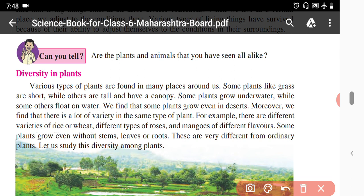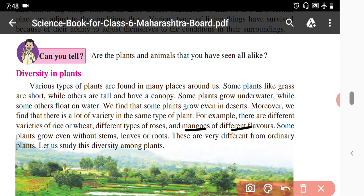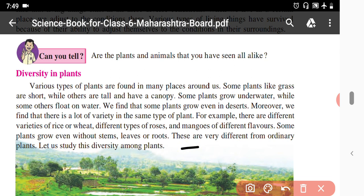For example, there are different varieties of rice or wheat. There are different types of roses — you have seen red rose, white rose. Mangoes also come in different varieties: Hapus, Pairi, Totapuri. The plant is the same but there is variety between the plants. Some plants grow even without stems, they grow without roots — these are very different from ordinary plants. Let us study this diversity among plants.